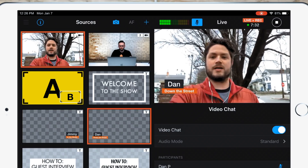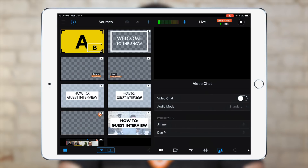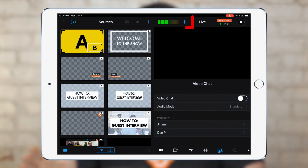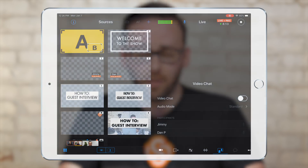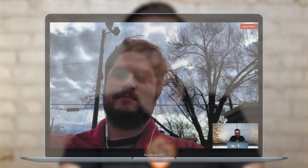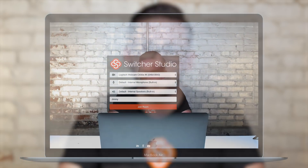Whenever you're finished talking to your guest, just turn off the toggle in the video chat tab to remove those sources from Switcher. Your live video sound is automatically switched back to the main audio input, and you can continue streaming if you'd like. After you're completely done talking to your guest, remember to go back to that video chat webpage and click Leave Room.